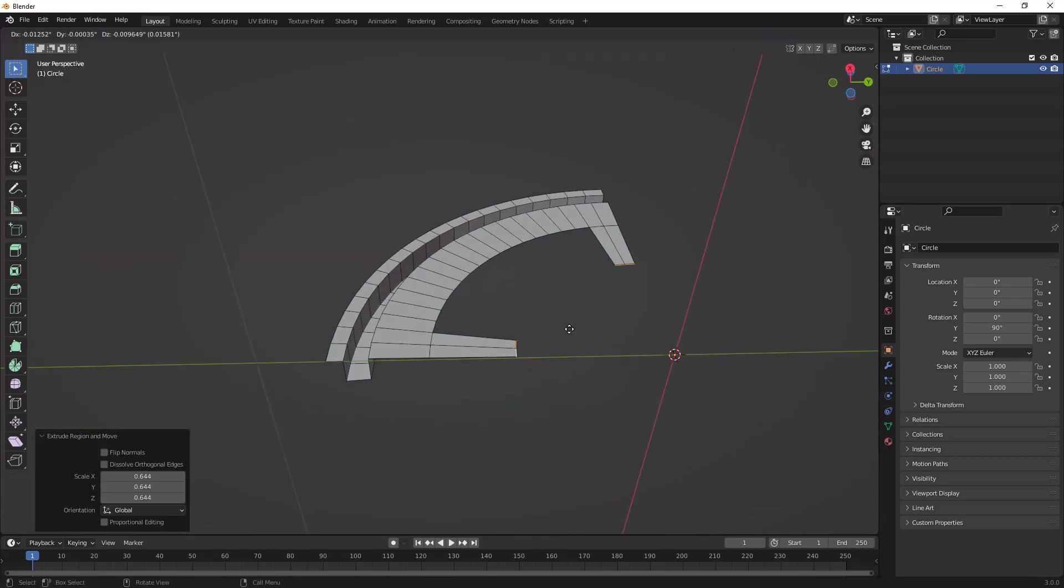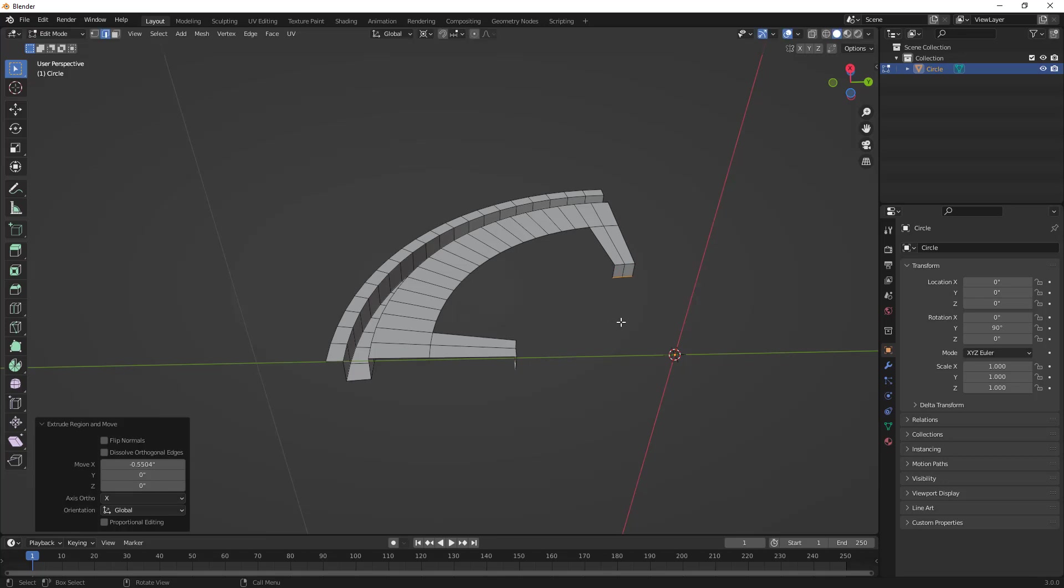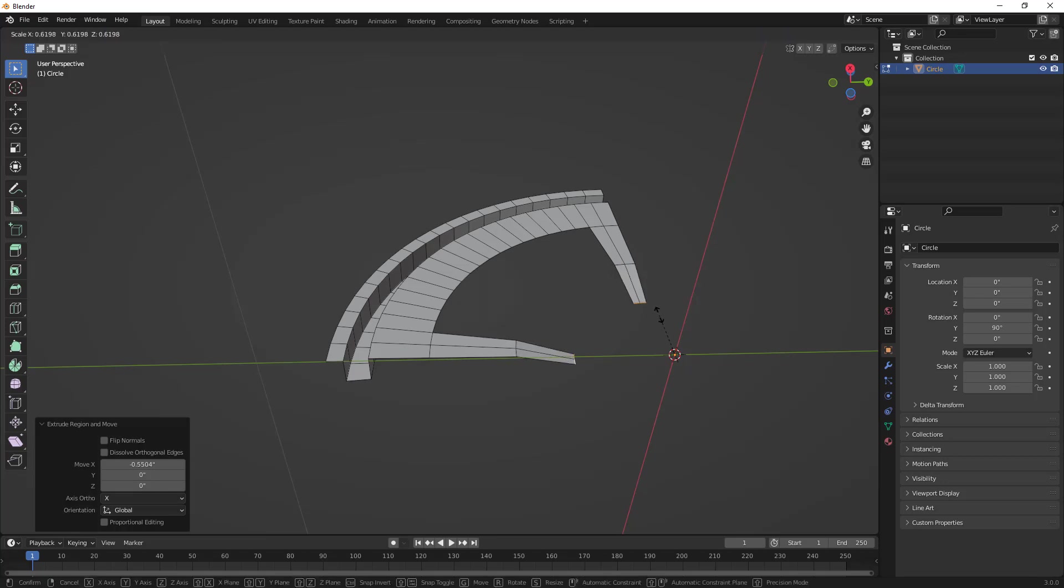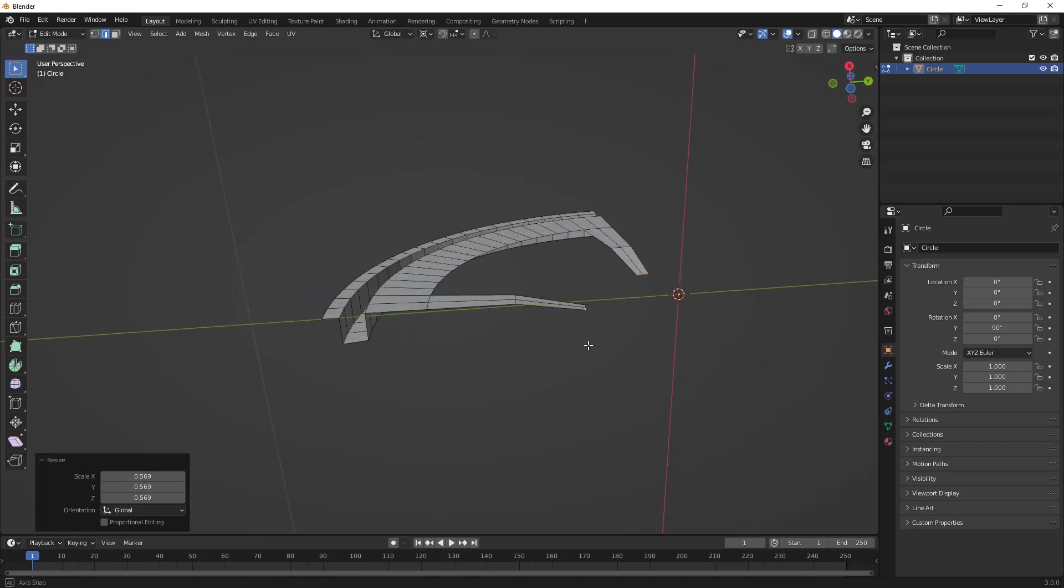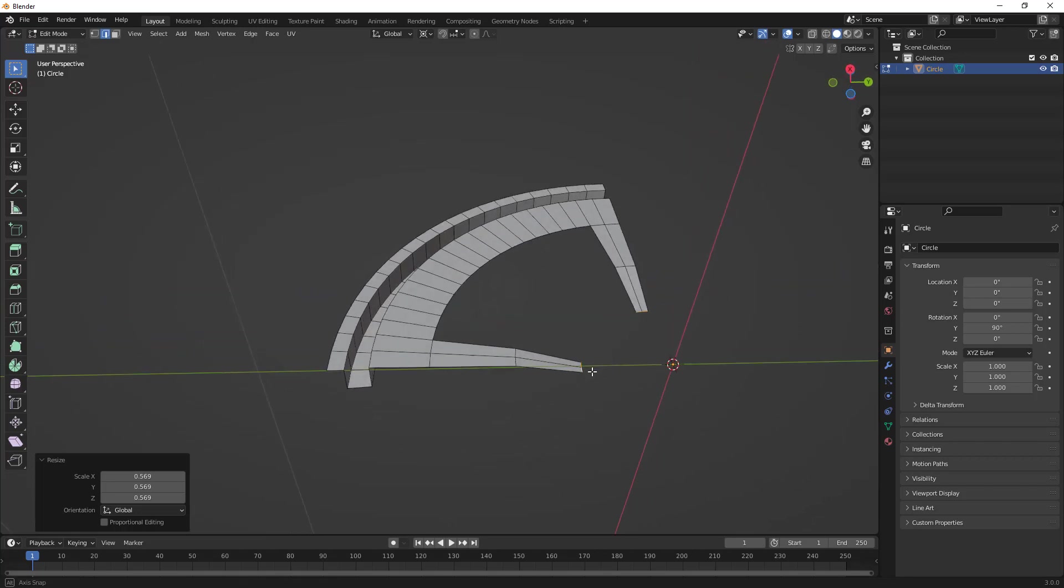We're going to hit extrude, E on the keyboard, S to scale, and begin scaling that in. I'm going to hit E, X, and start extruding this backward. Without extruding again, I'm just going to hit S to scale to bring those in, so I start to get a little bit of a shape to this.